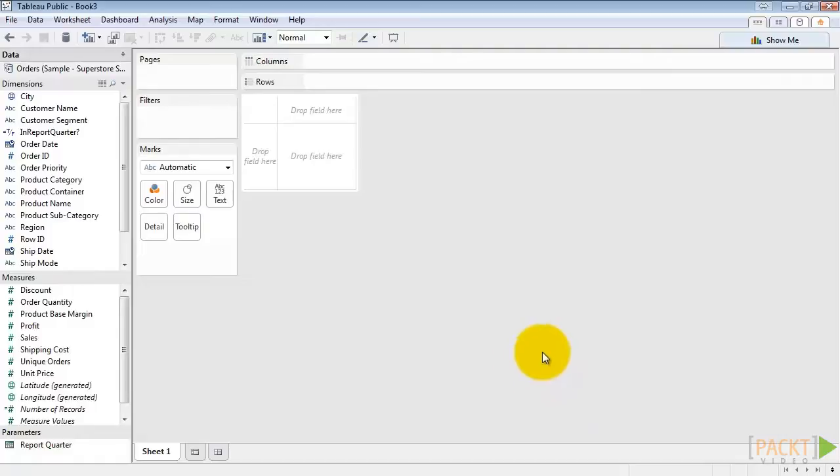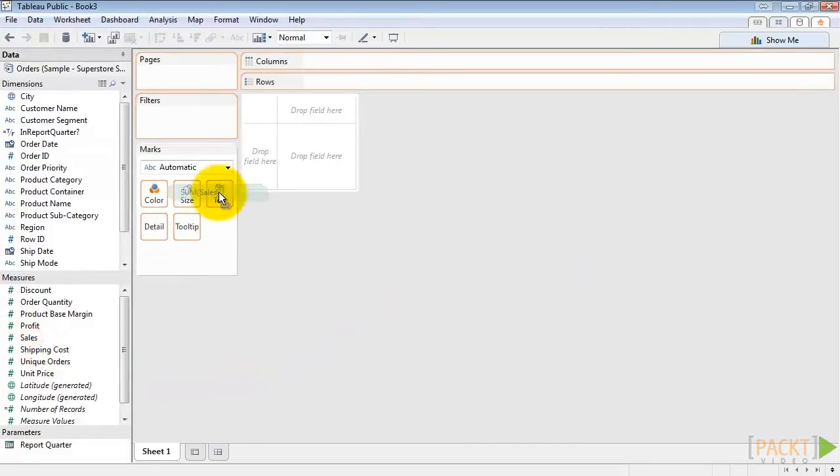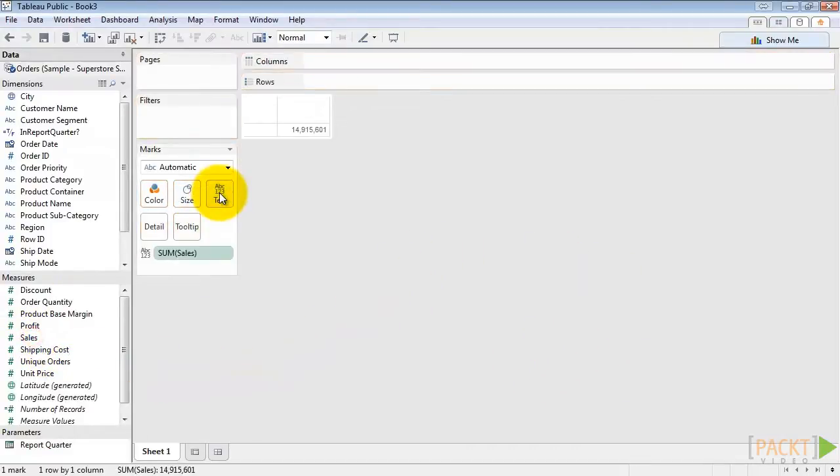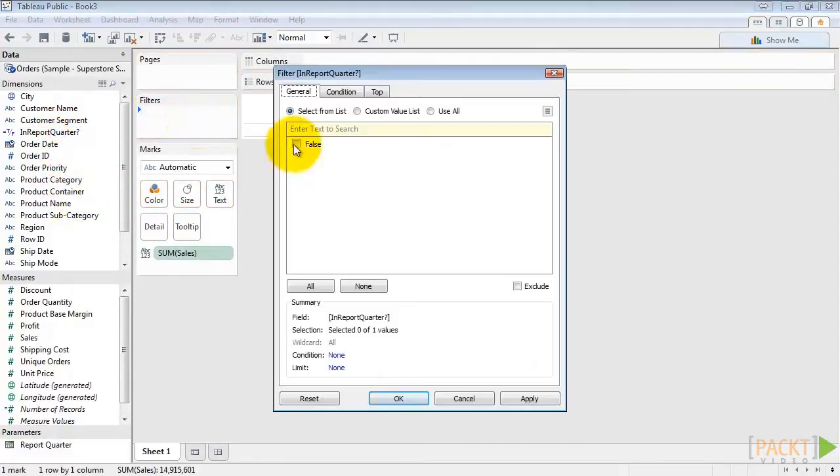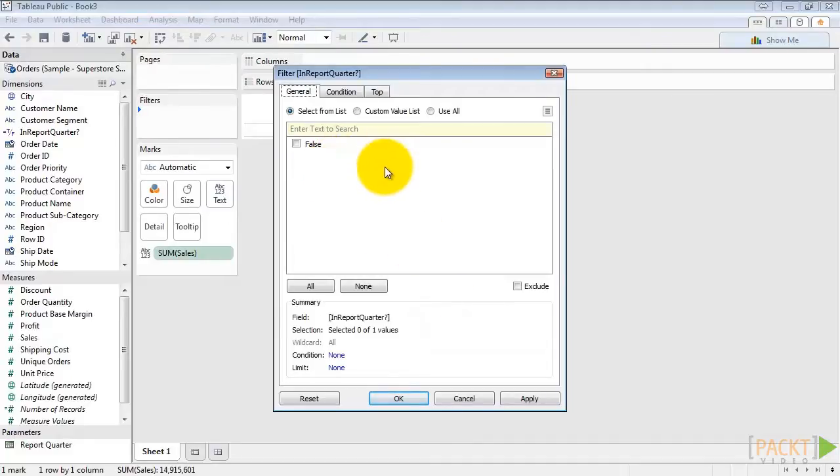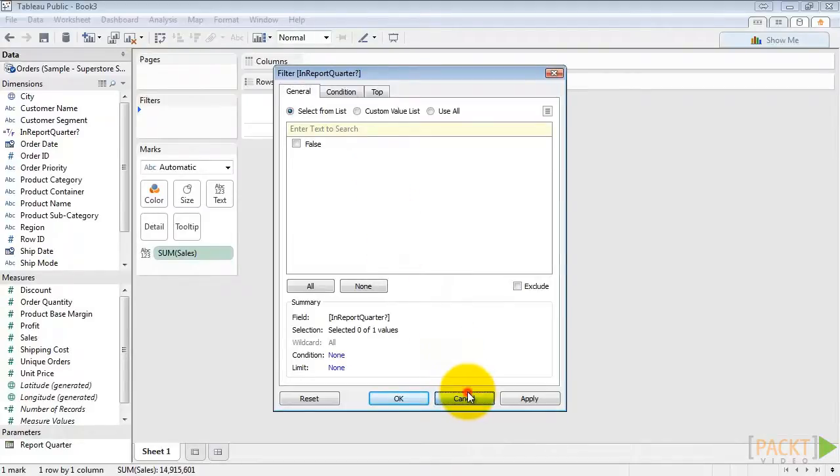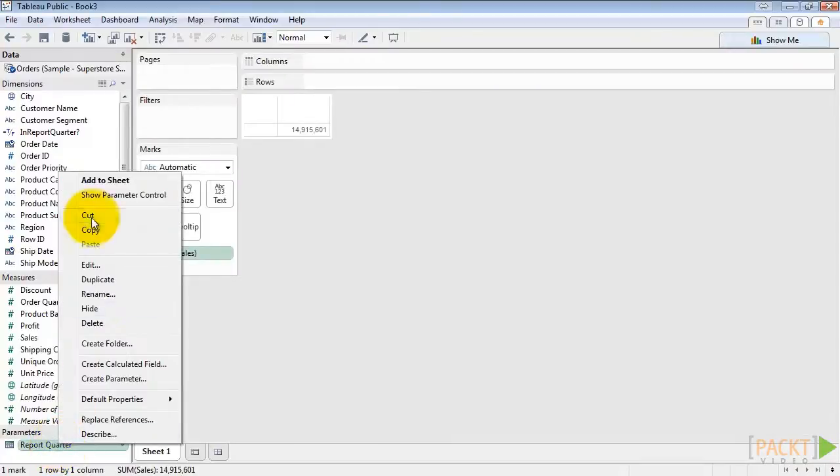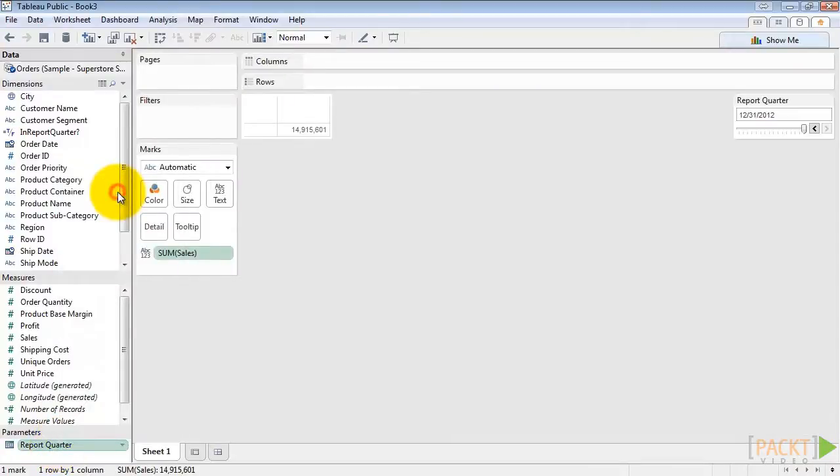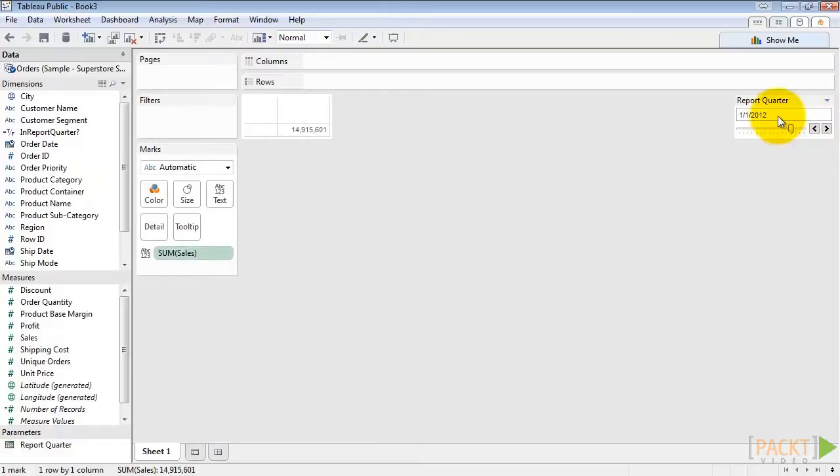Now let's drag sales out to the label and InReportQuarter to the filters. What's happening here is that there's no match between any of our quarter of order dates and the report quarter that we've selected. So let's hit Cancel. We'll set our report quarter to something where there will be data. Let's just go 1-1-2012.